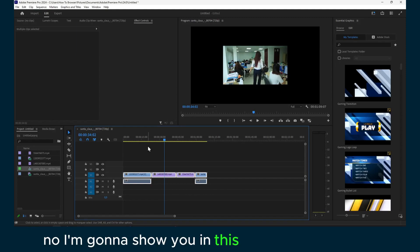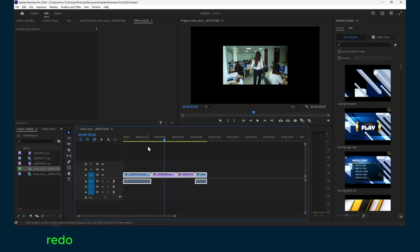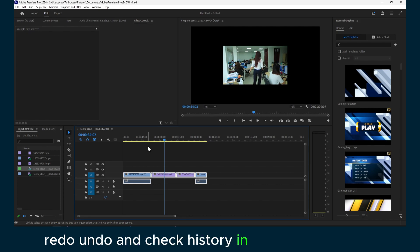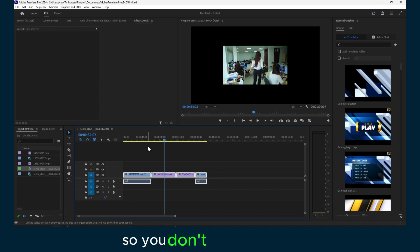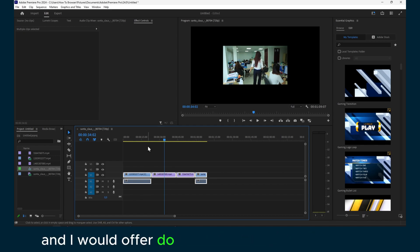Hello, I'm going to show you in this tutorial how you can redo, undo, and check history in Premiere Pro 2024. Make sure you watch this video so you don't miss any step, and let's jump right into this video.